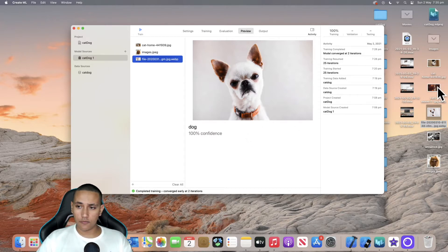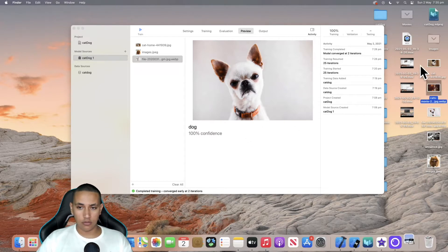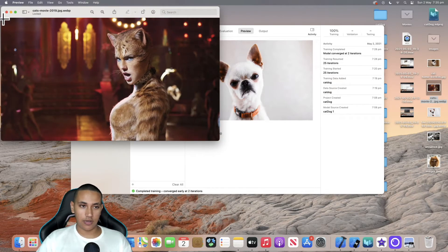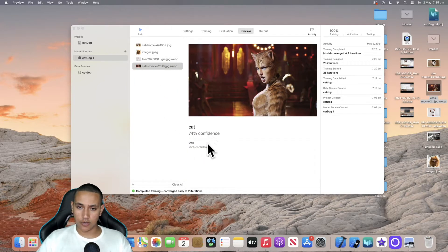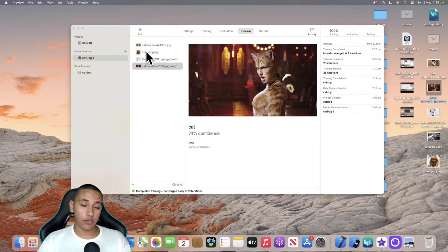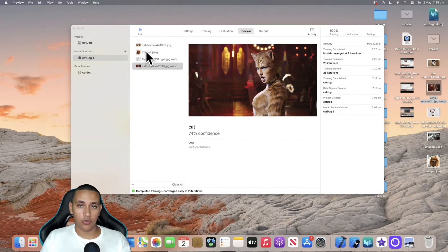An example where it wouldn't be too confident is if we add a photo with someone acting like a cat — like this, where it's a lady acting like a cat. If we add it, it will tell you that it's 74 percent confident that it's a cat and 25 percent dog. This is very simple — I only trained it for dogs and cats — but you can improve this and add anything else for your model to identify. Without further ado, let's get started.